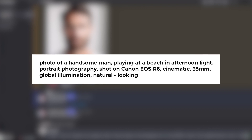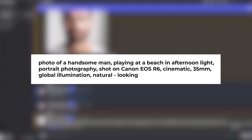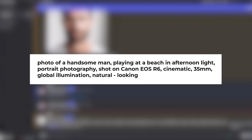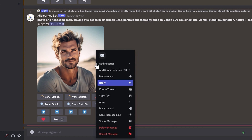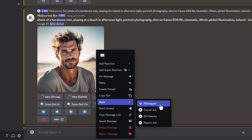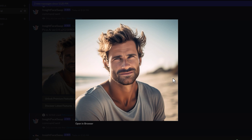Now I'm going to generate an image of someone else so we can swap that original face that we saved into it and see what it looks like. For this prompt I chose: a photo of a handsome man playing at a beach in afternoon light, portrait photography, shot on Canon EOS R6, cinematic, 35mm, global illumination, natural looking. It's really easy to do the face swap on the image you've just upresed — just right click it, go down to the apps tab and click in swapper. It's going to place that face we uploaded first into the face we just generated. That looks pretty good — it doesn't feel like it's been pasted on, it just looks natural. It's really impressive.